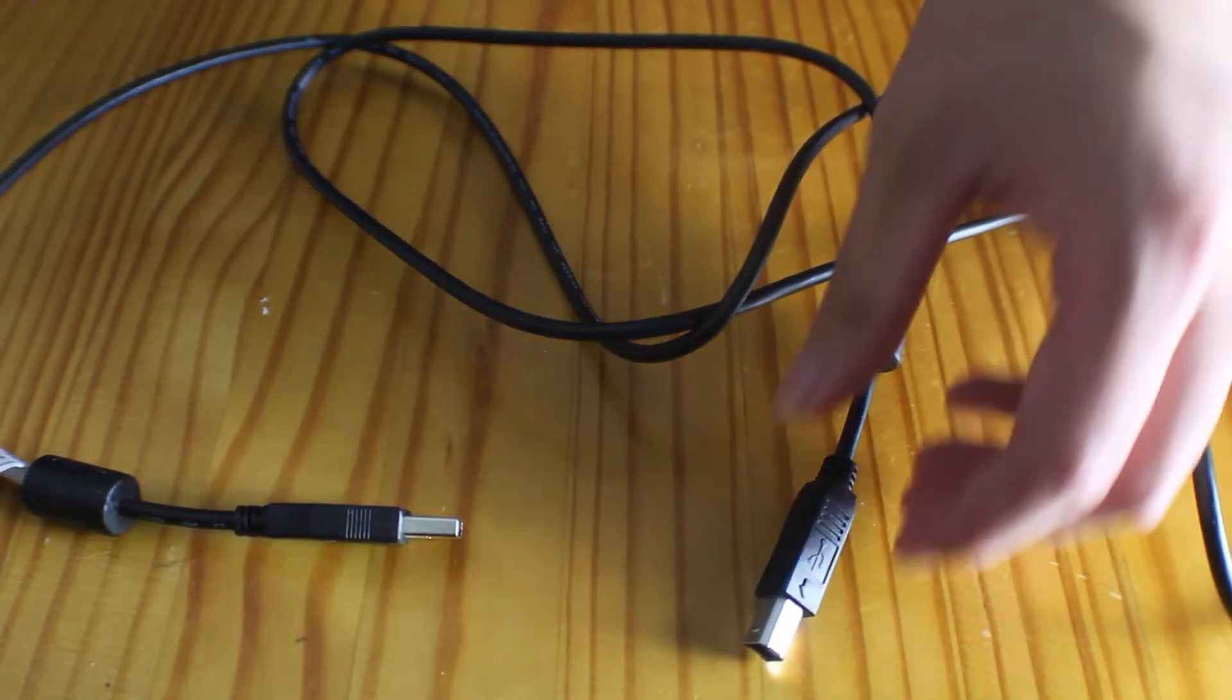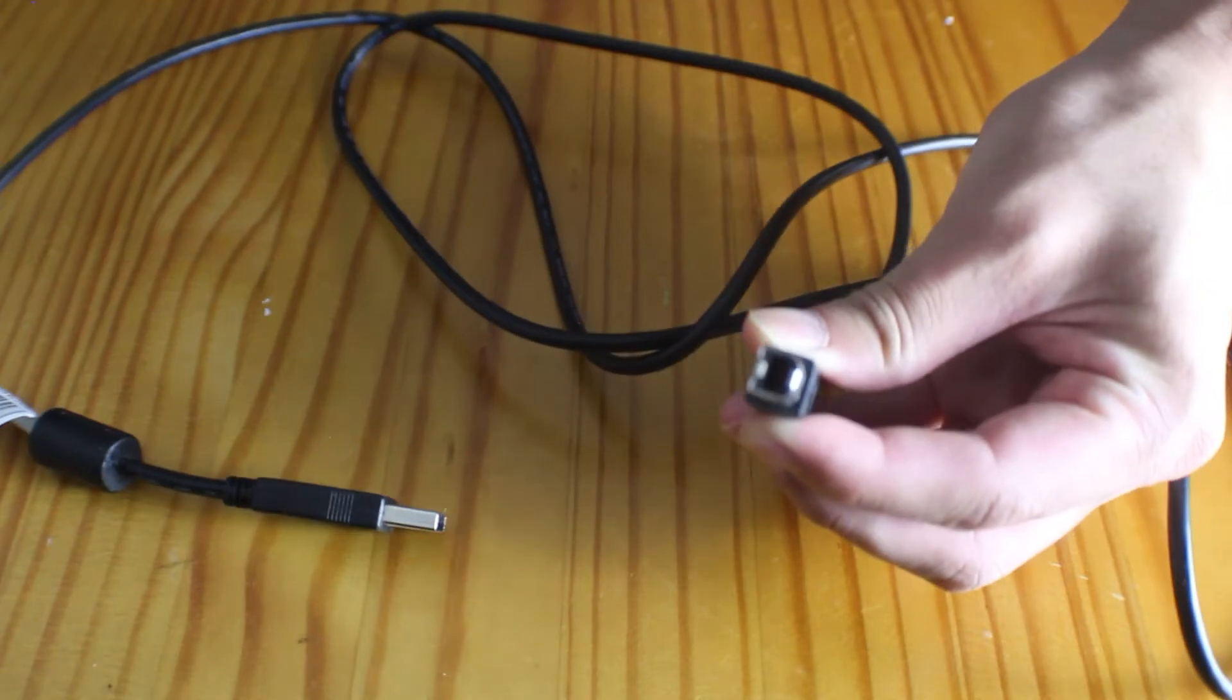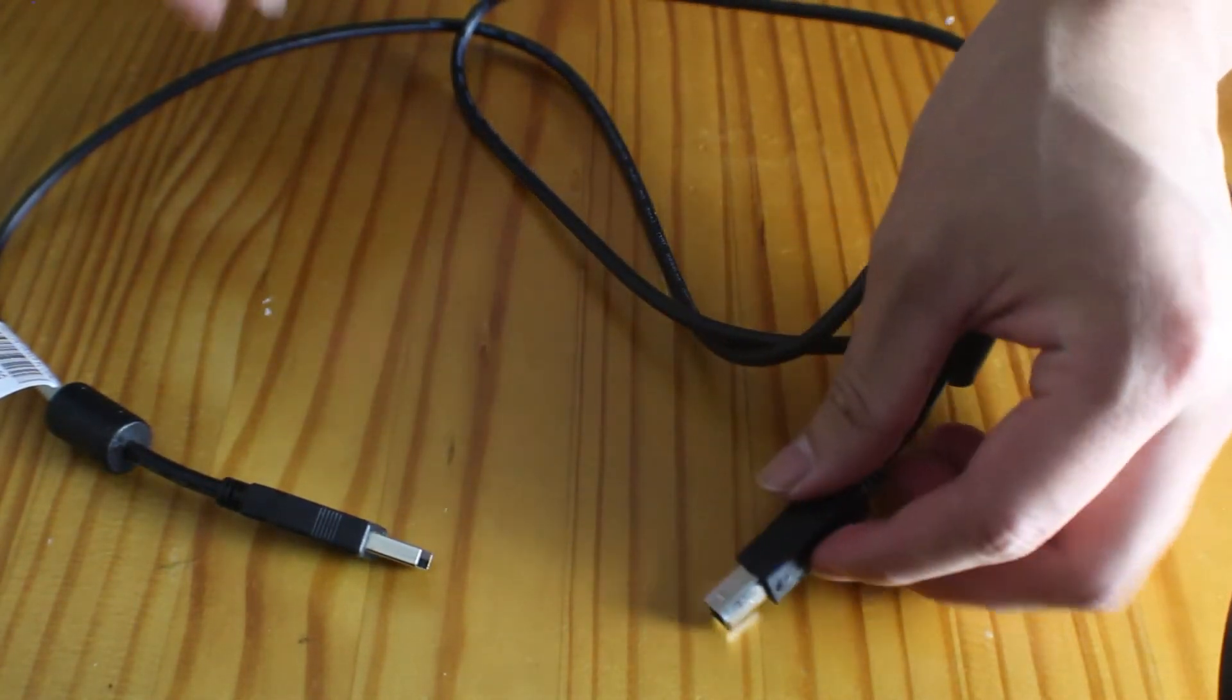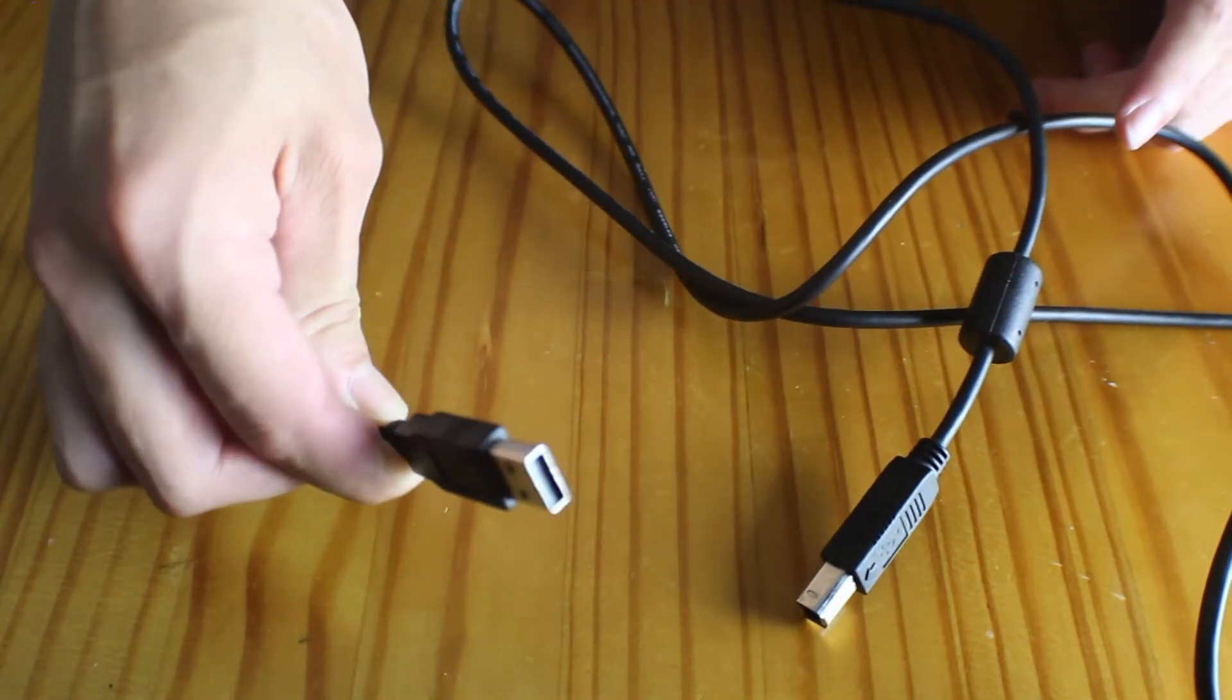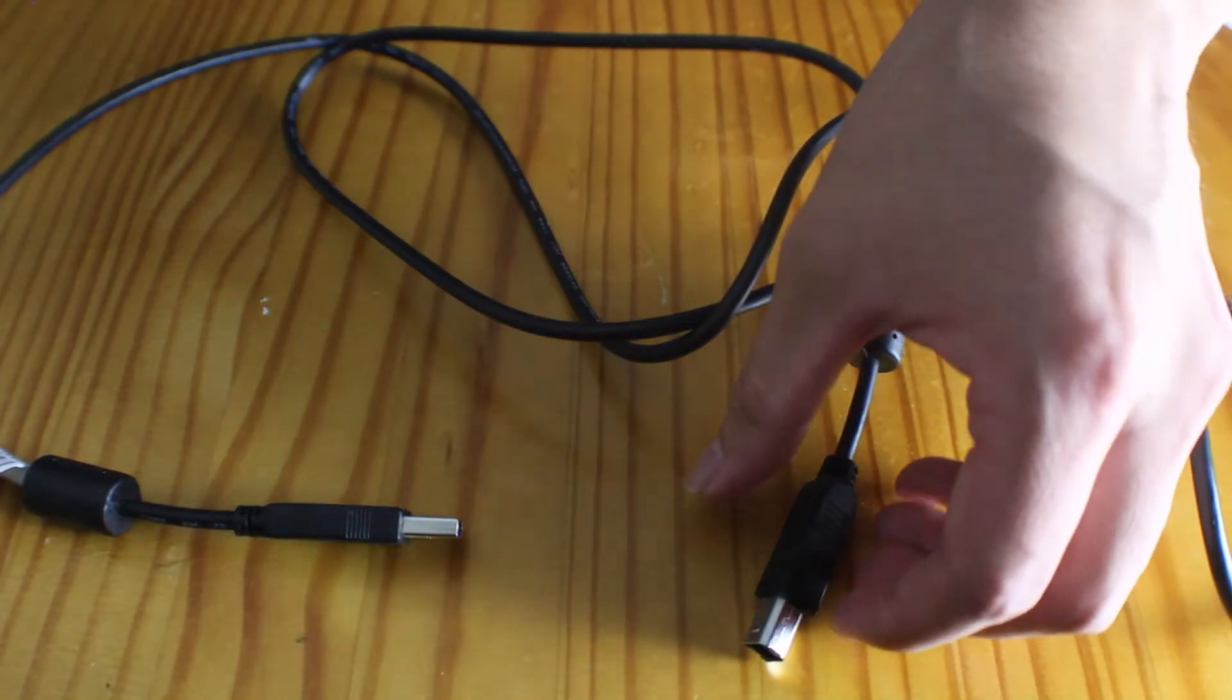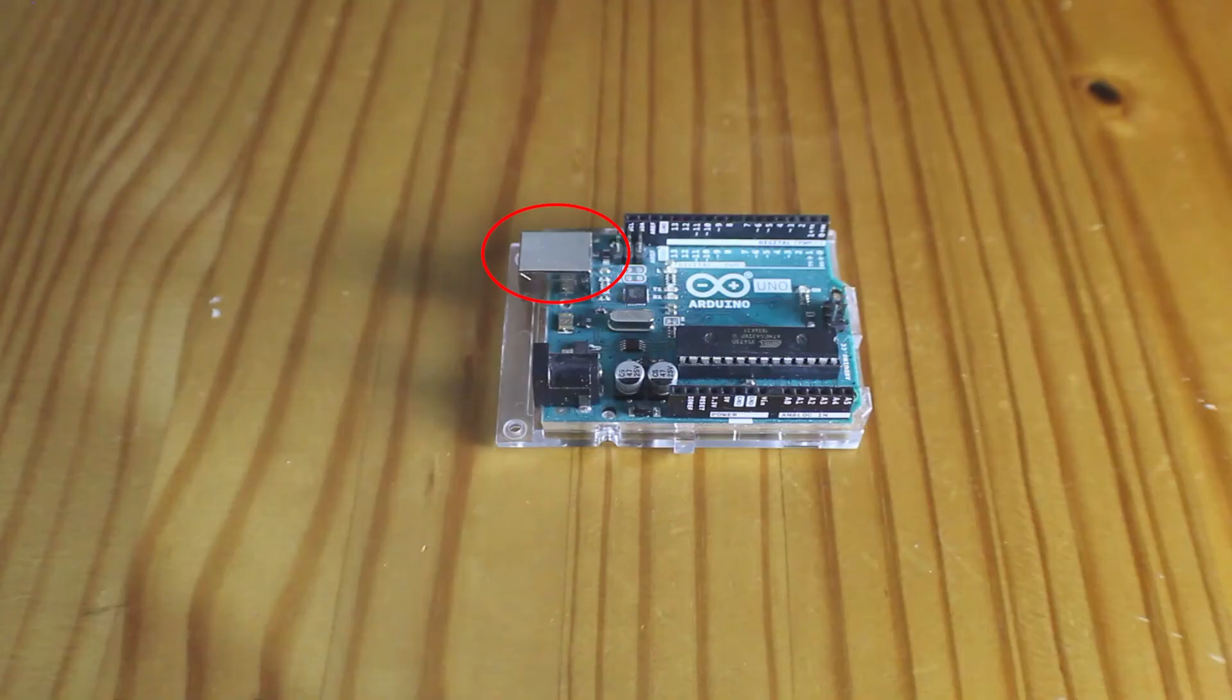Next, you need the cable for your specific Arduino board that connects the Arduino to a computer in order to be able to upload programs to your Arduino. In this video we are using the Arduino Uno, so we need a USB-A male to B male cable since there is a USB-B female port on the Arduino Uno.